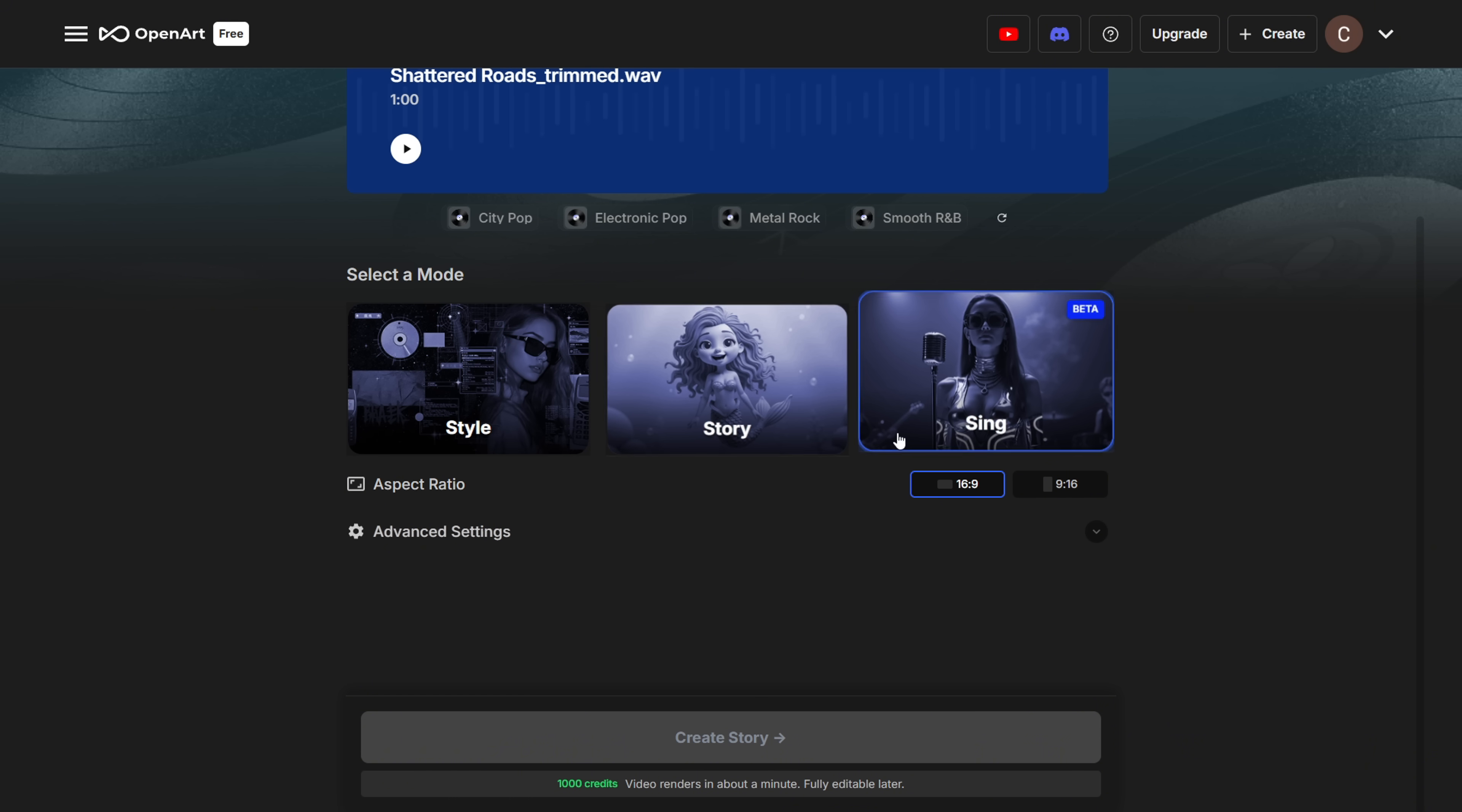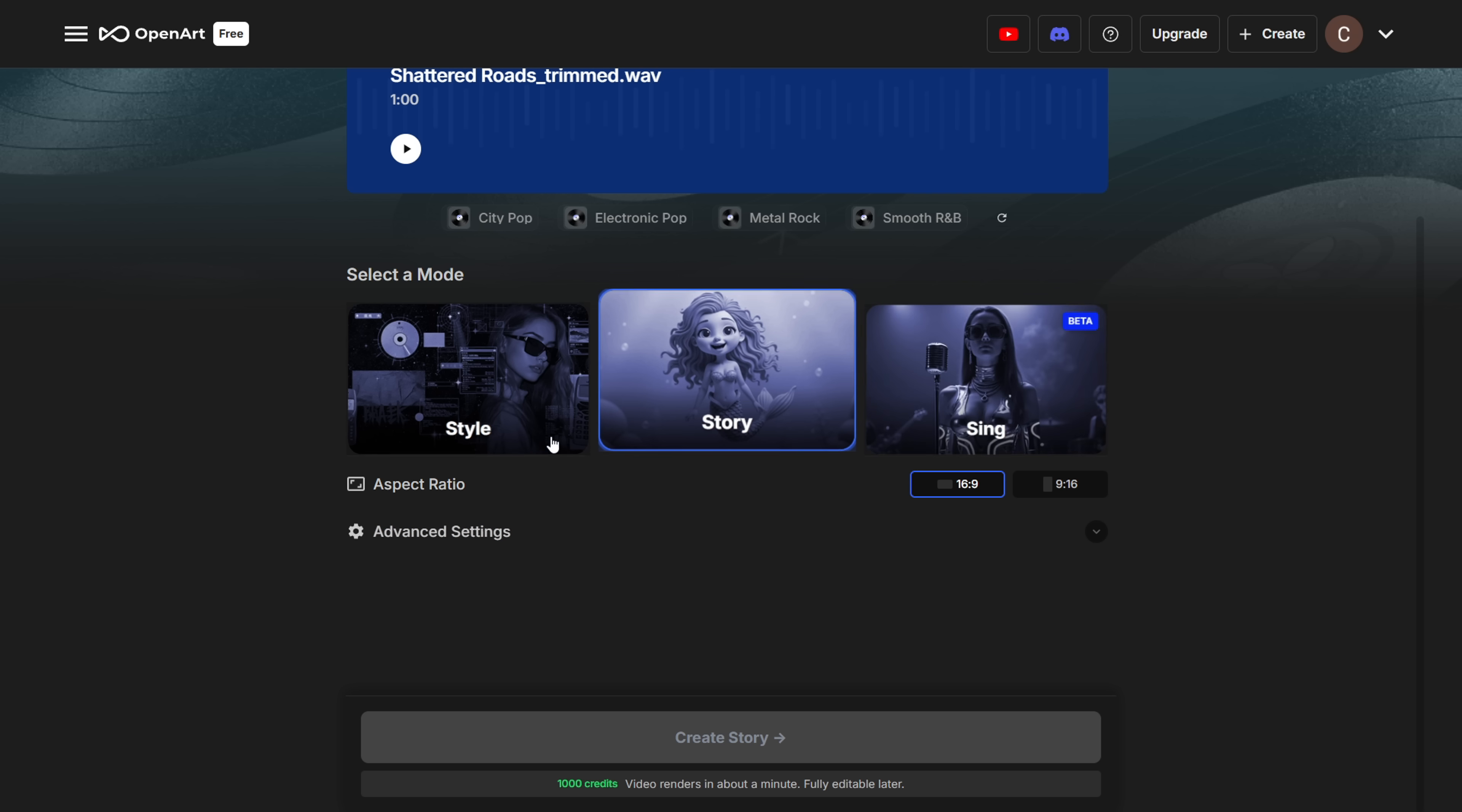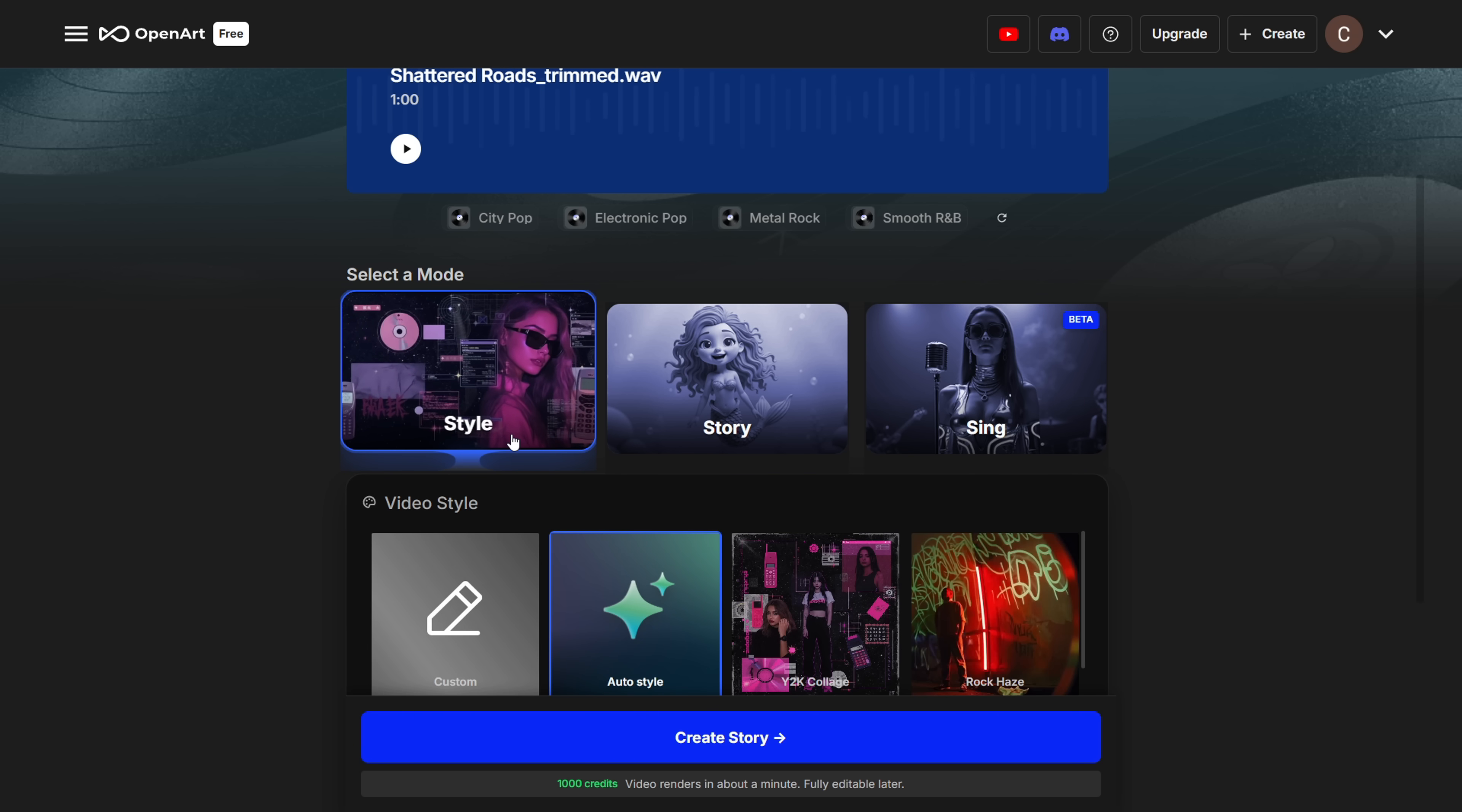Now you'll see three different modes. Style, Story, and Sing. Let's start with Style Mode, and see how it works.